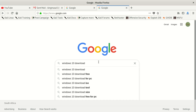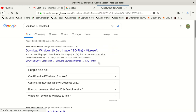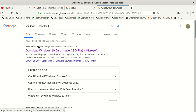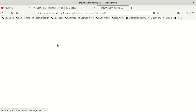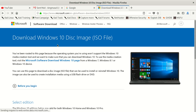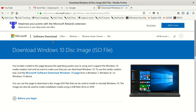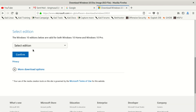Go to your browser and type in 'Windows 10 download'. You're gonna see results — don't download from any random site. Look for the Microsoft site, microsoft.com. It's gonna come up as the first one on Google. Click that.